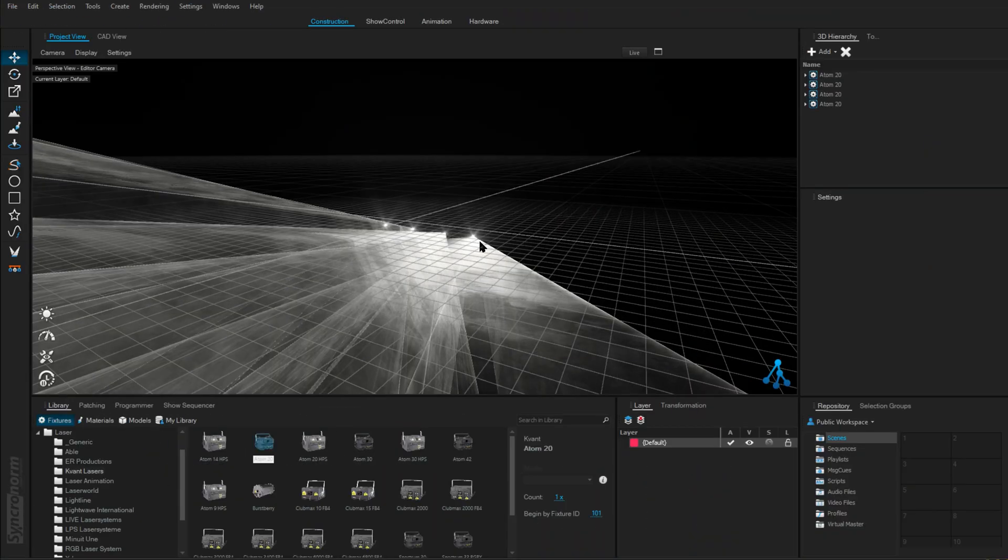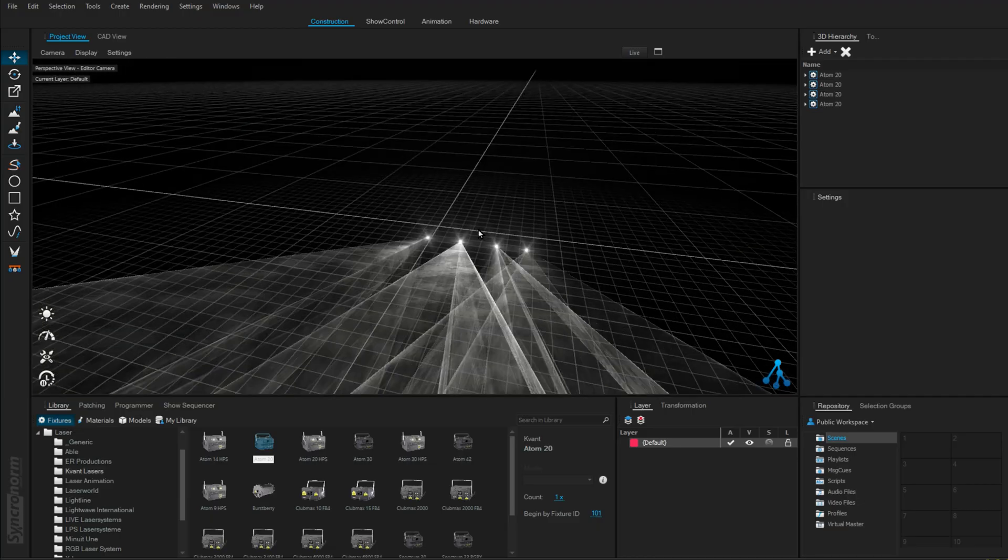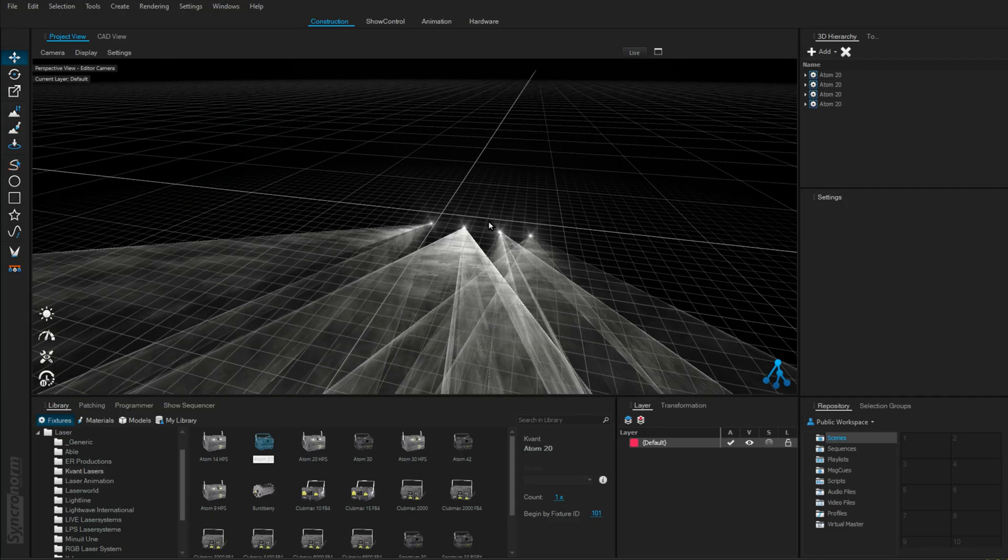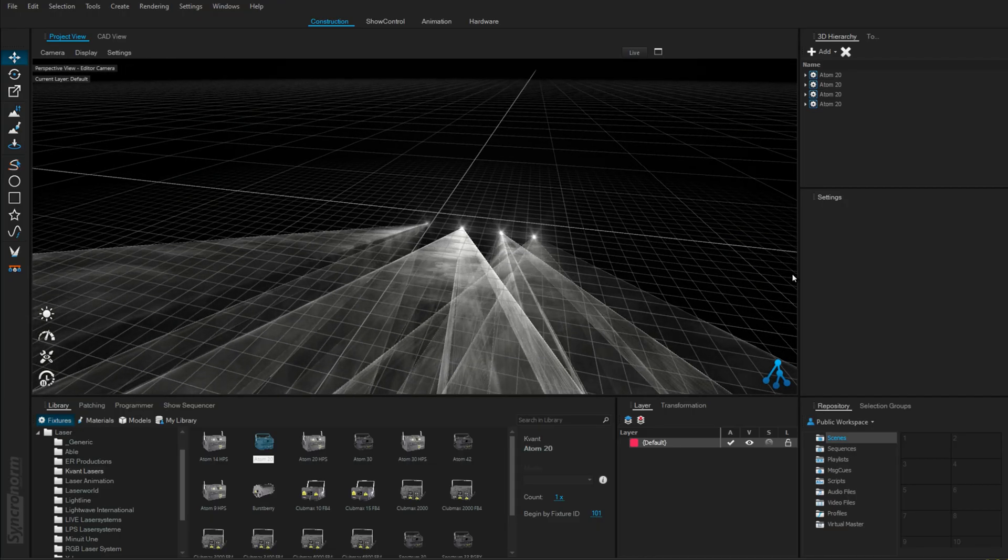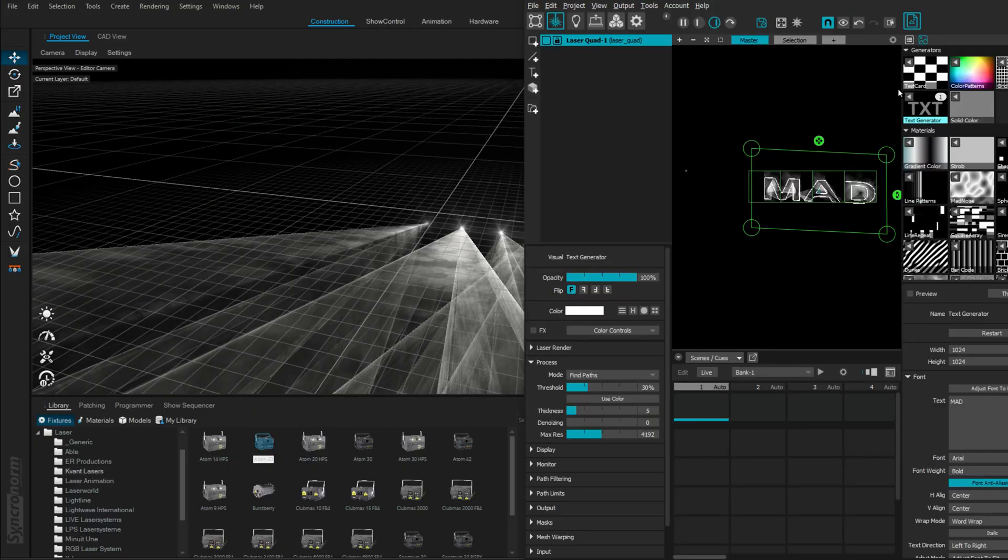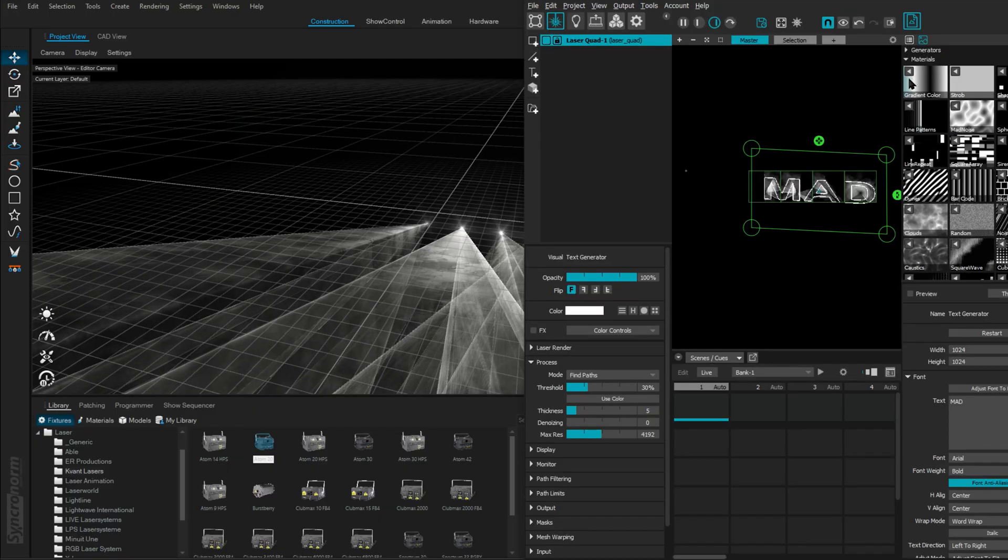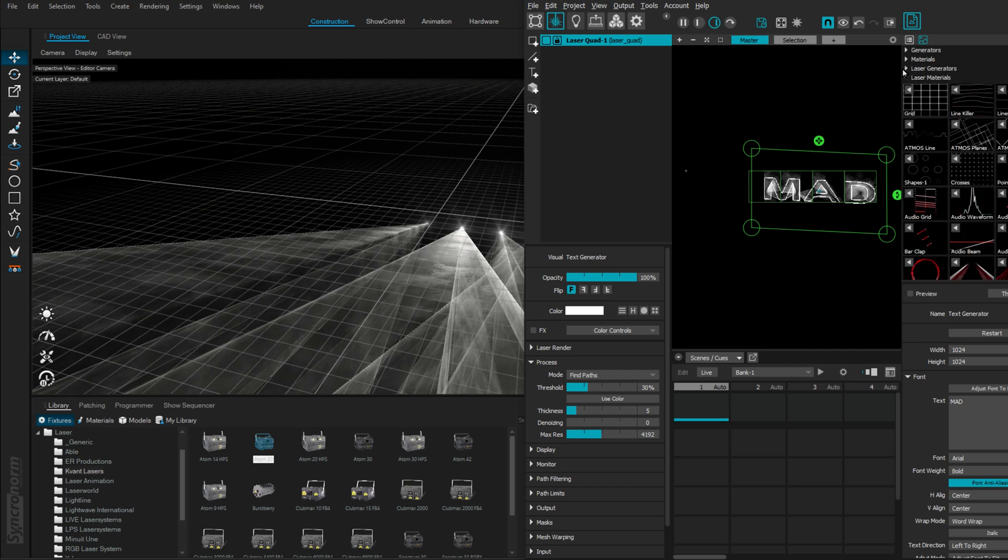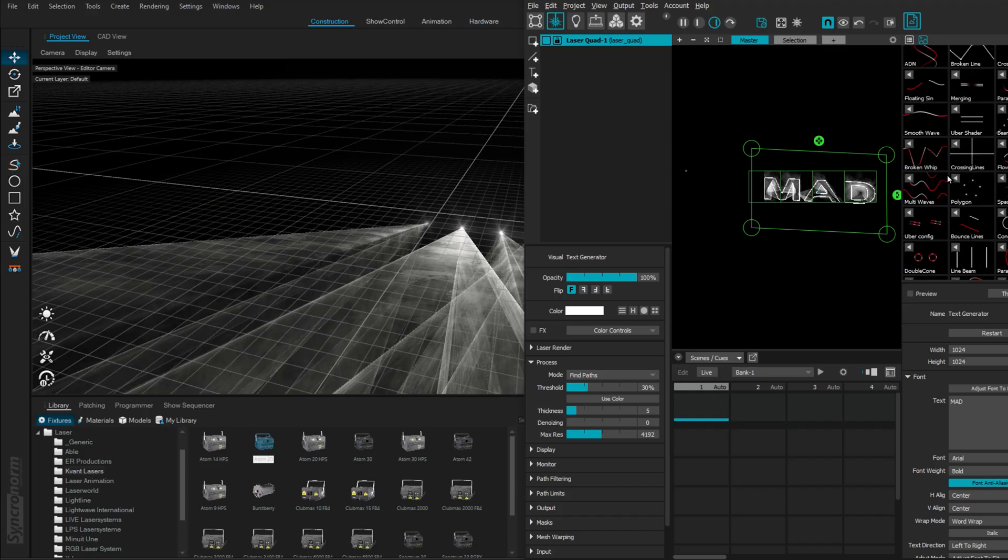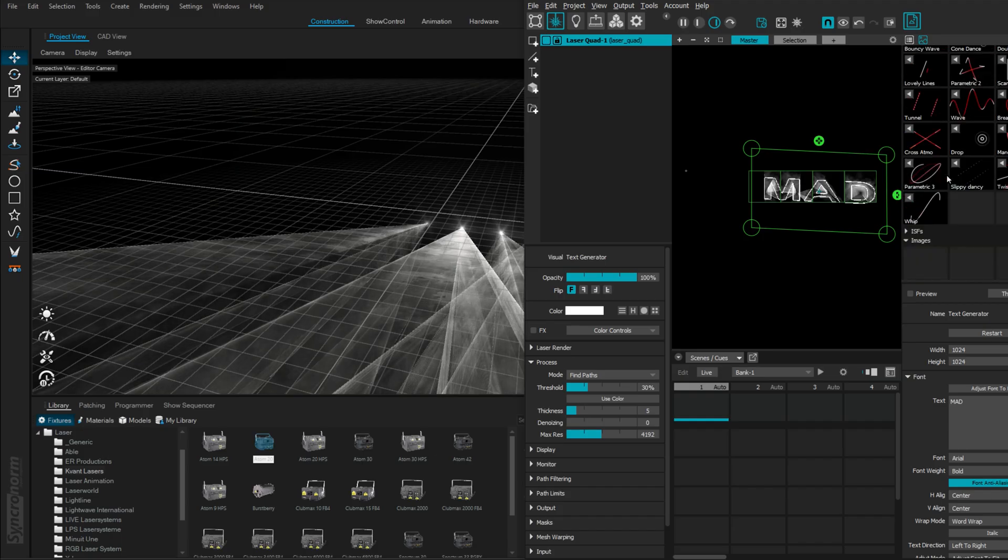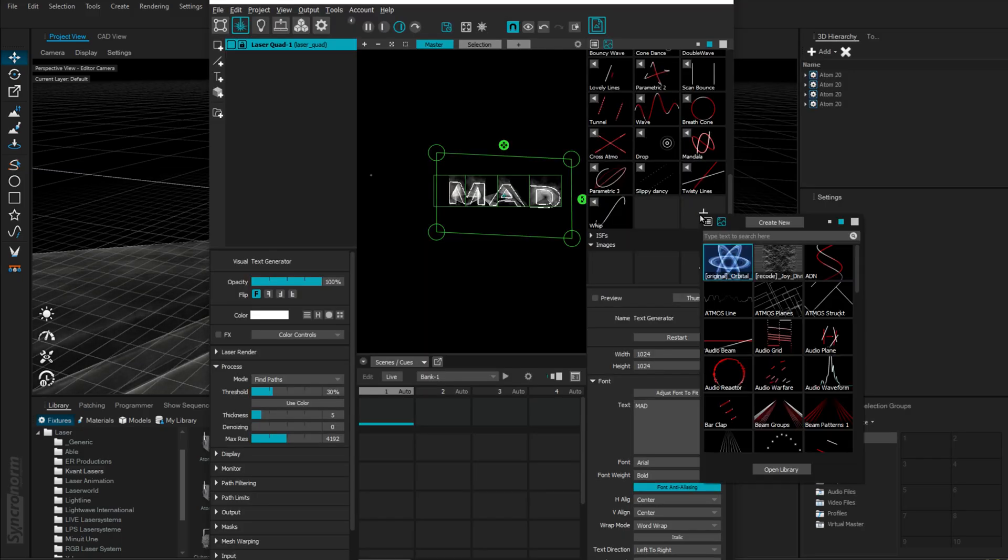So remember this project we're in? We already have our four laser projectors and we've patched into our MadMapper properly. Let's do something. Did you know that you can make laser material using Mad AI? Let's try that. In my laser material, I'll just go down and here I'll press Add